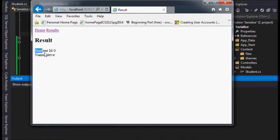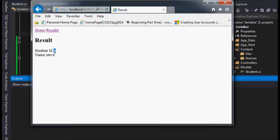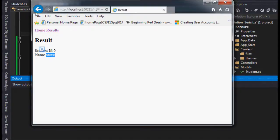So now we have the student ID is equal to zero, that's just by default. But the name here is Steve, which is what we just did. So let's go back and change that.